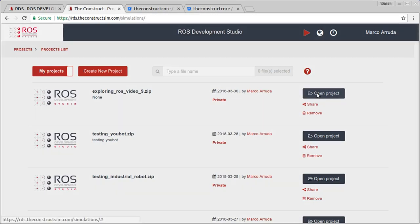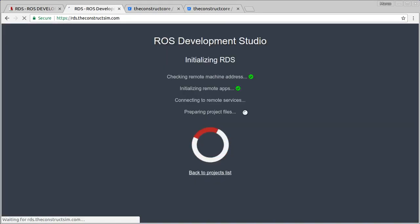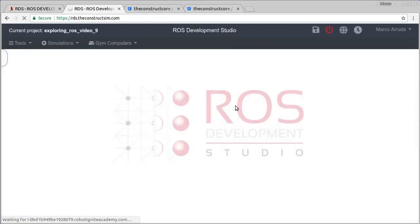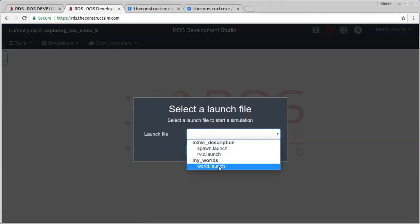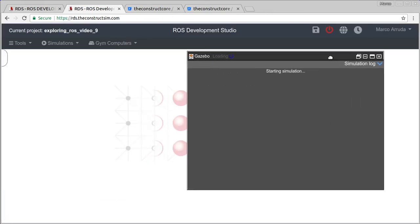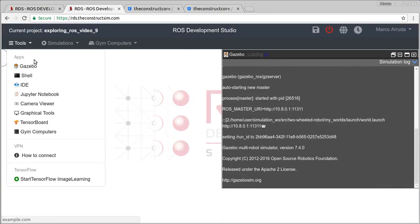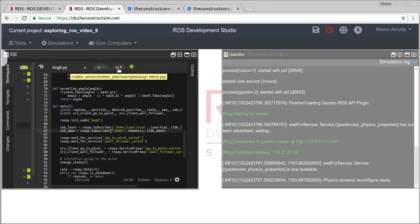Let's open the project here and wait a few seconds until the environment is ready. Let's start by opening the simulation. We have the world launch file inside the my_worlds package. Let's launch it. I'll put it to the right side, and over here I can open the IDE to take a look at the code.